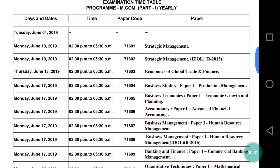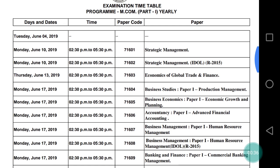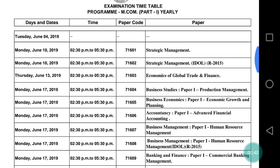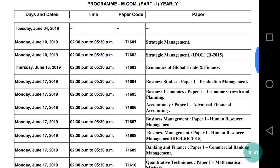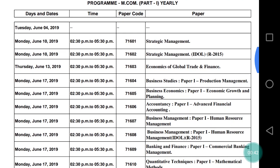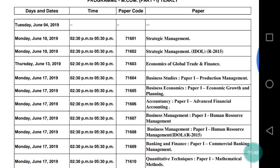Your exam starts from Monday, June 10. The exam was originally going to start from 4th June, but now it is starting from 10th June. You can see that they have dashed 4th June. June 10th will be your first paper of Strategic Management, time is 2:30 PM to 5:30 PM, and the paper code is 71601.